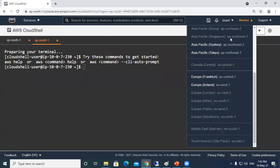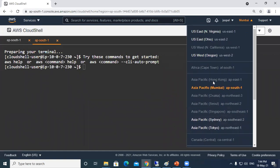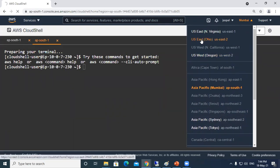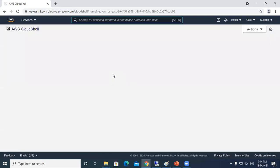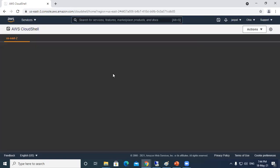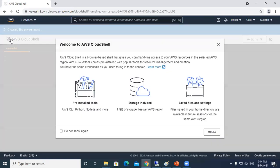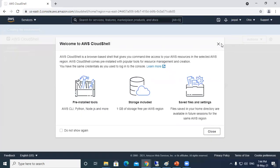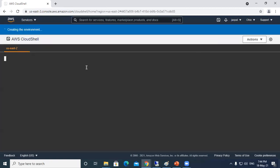These are the regions that are currently supported. If I choose over here US East Ohio, it will open my CloudShell in that particular region. You can see US East 2. It takes some time to create the environment.